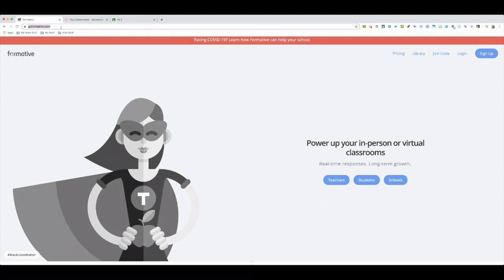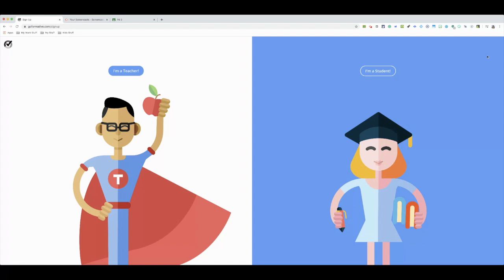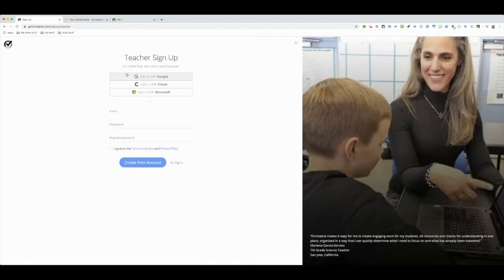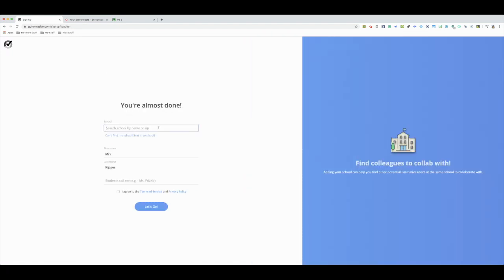You're going to go to goformative.com and it's going to bring you to this screen. You're going to need to sign up if you haven't already, so to sign up you click on there. You're a teacher, sign in with Google, enter the school zip code, and click that you agree to the terms.